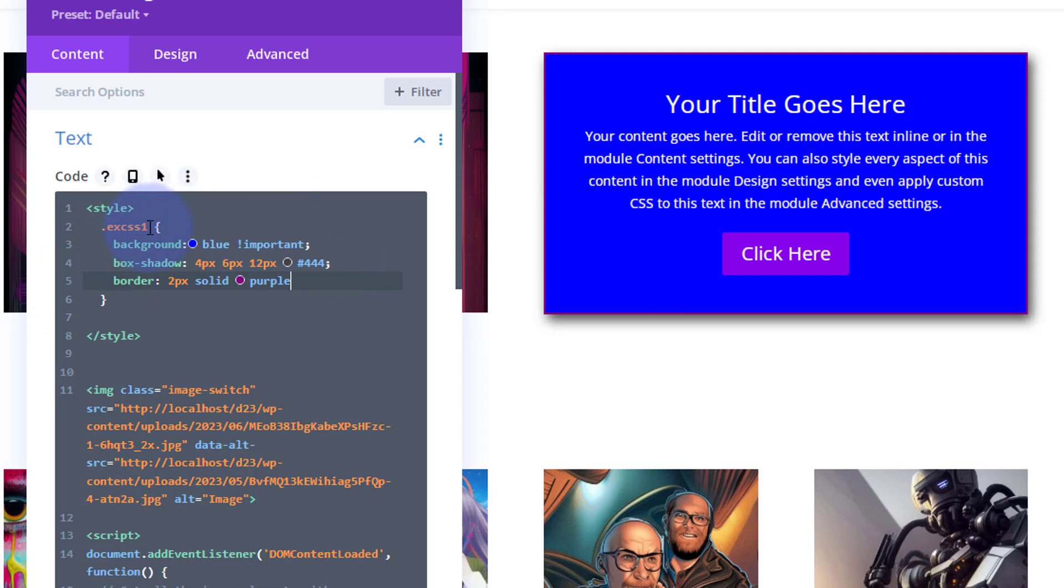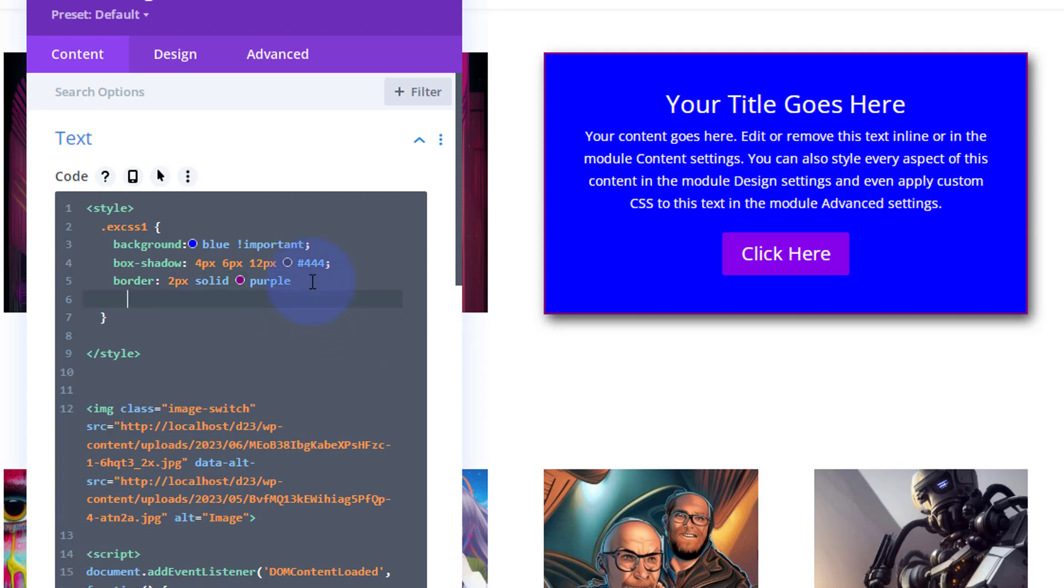So there you go, you can add style, you can target classes, you can add more classes to different modules, etc. You can also add animations if you want to. For instance, a couple of days ago we did a video with a little bounce animation.